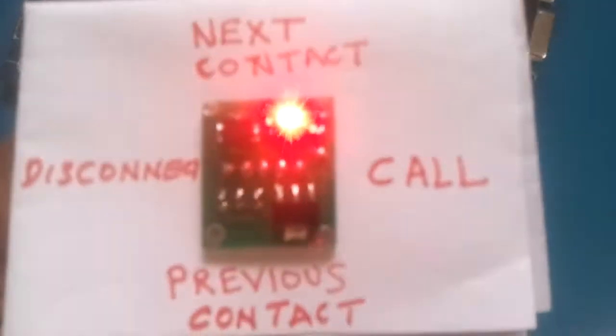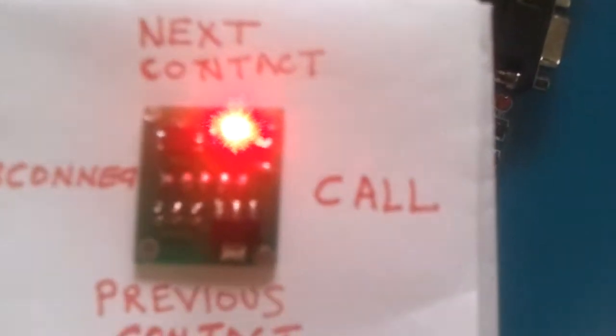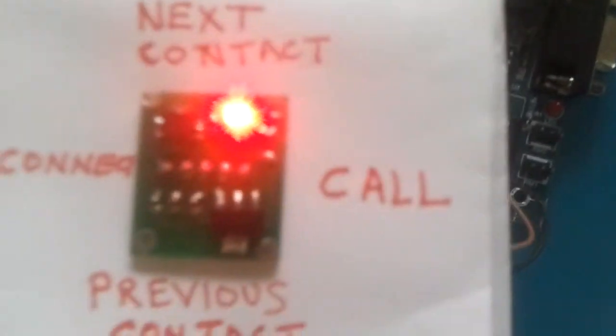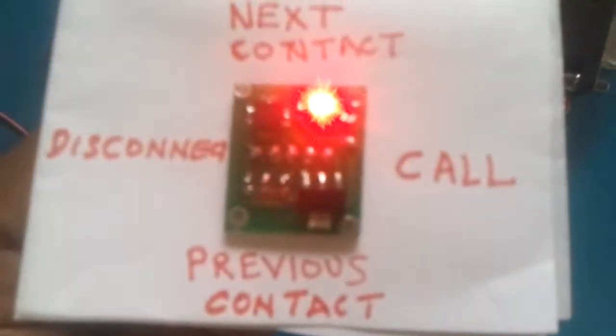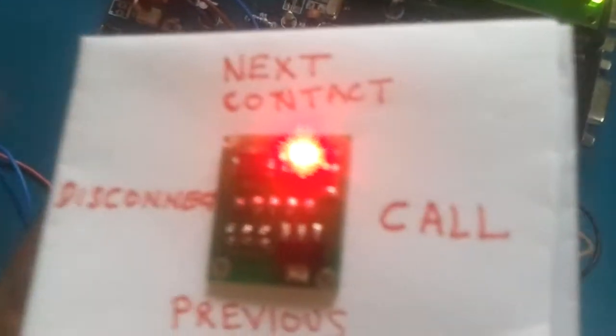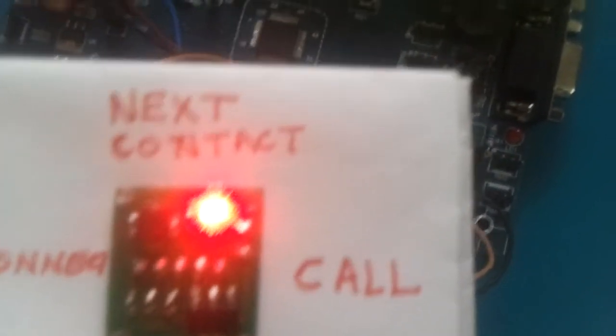And we have two more functions here. If I tilt right side then it will make a call to the displayed number. And if I move on the left side then it will disconnect the call.